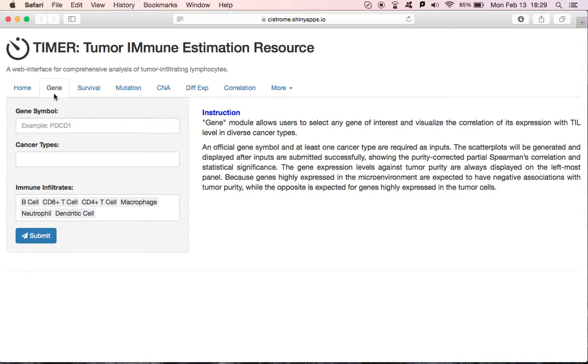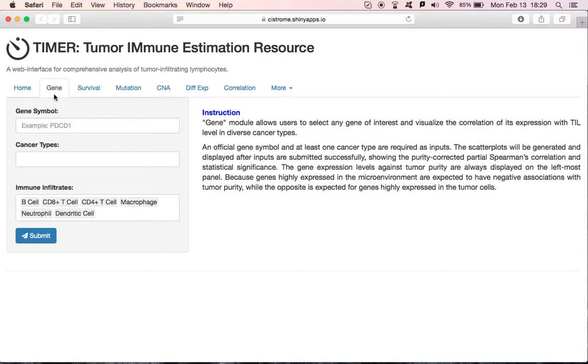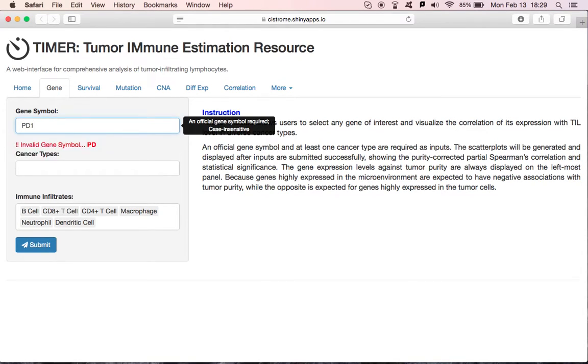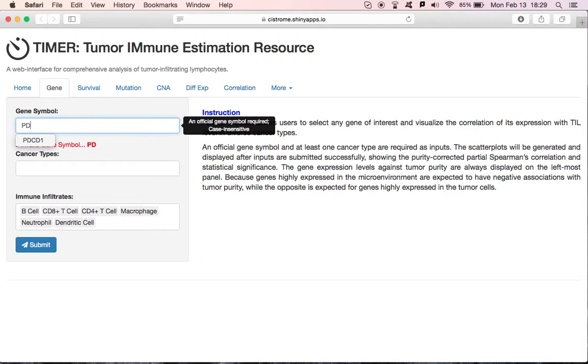During tumor development and progression, cancer cells and immune cells interact by multiple genes and pathways. If you want to look at the correlation of gene expression with immune cell infiltration level, you can input a gene symbol here, like PD-1. There is a red hint to prompt you that PD-1 is not an official gene symbol. Let's try PDCD1.